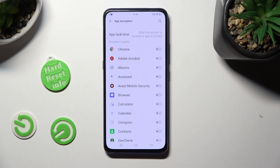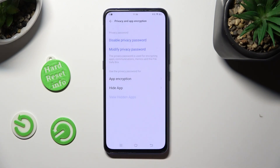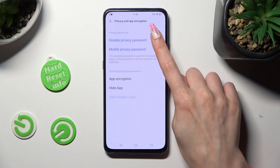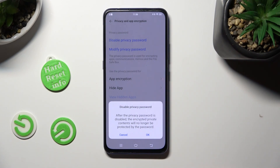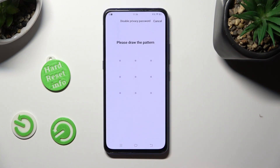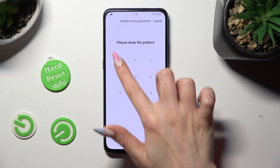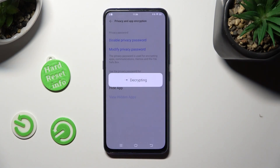In order to disable App Encryption completely, just tap on Disable Privacy Password and tap on OK. Then you need to enter it one last time.